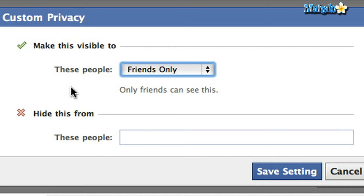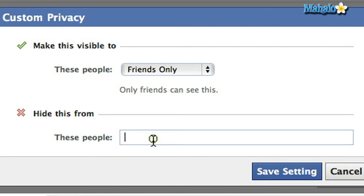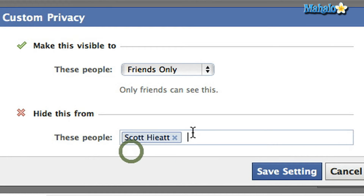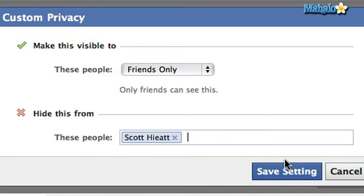Now you have two options from here on in. The first is how to make your status visible to certain people, or which people you want to hide your status from. I'm going to choose that one because I'm going to hide it from a certain friend — my friend Scott, who I was holding the surprise party for.